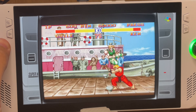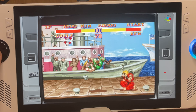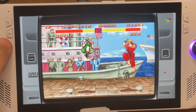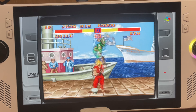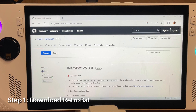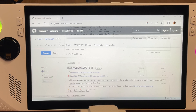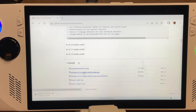Right here is an emulation guide for the 12 easy steps that you need to take in order to relive your gaming childhood memories. Step one is to go to the Retrobat GitHub page — the link is in the description below — and download the latest version, which at the time of recording is version 5.3.0.